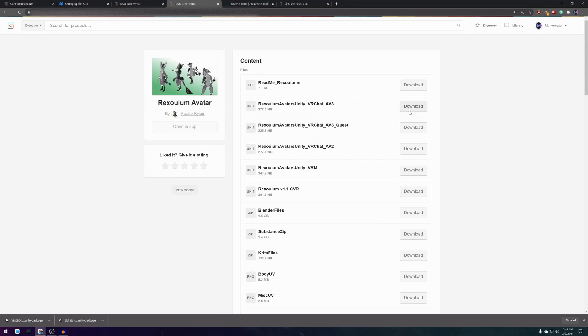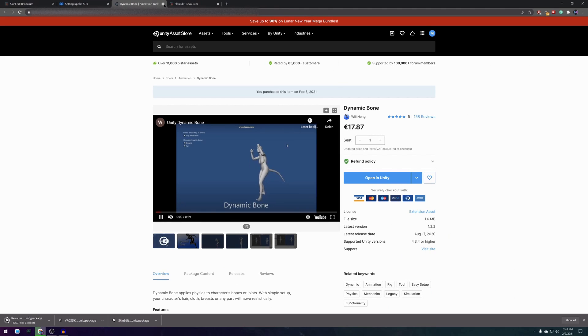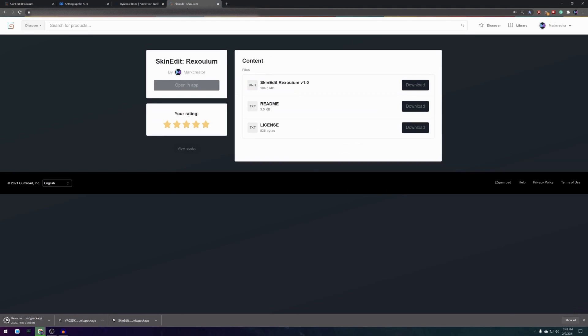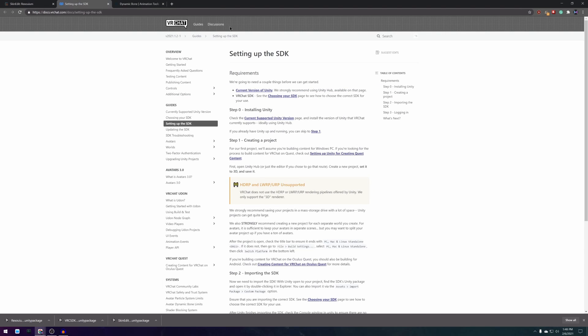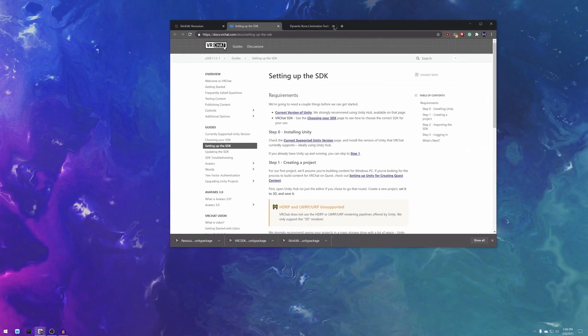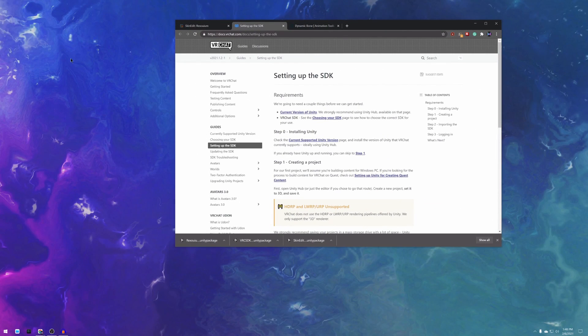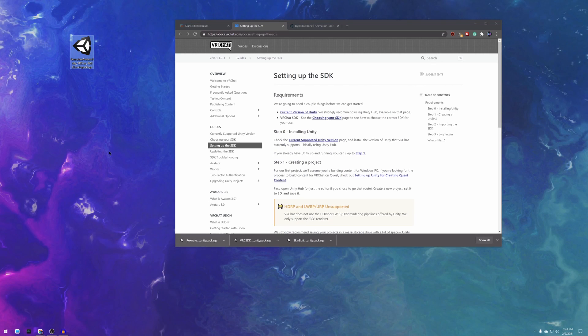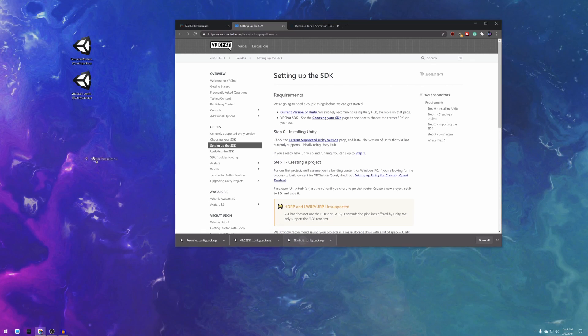The VRChat SDK should download automatically because it's a direct download link. For the Rexolium avatar you want to go to the content page and download the VRChat AV3 or avatar3 package. The dynamic bones package you can only install through Unity so we'll have to wait with that one. After downloading all of the packages I like putting them on my desktop for later.